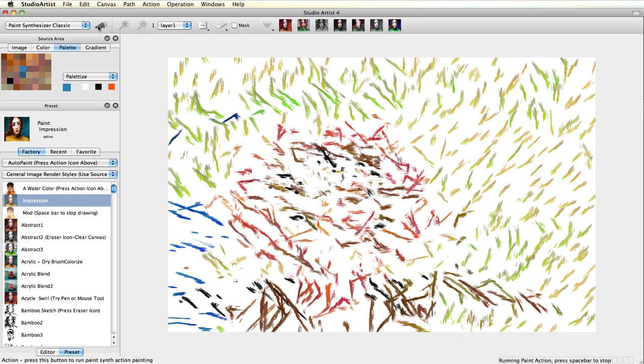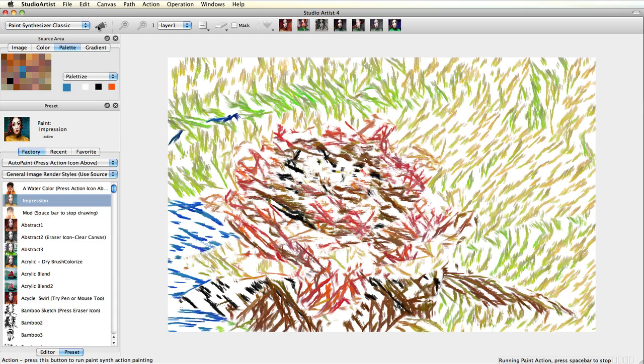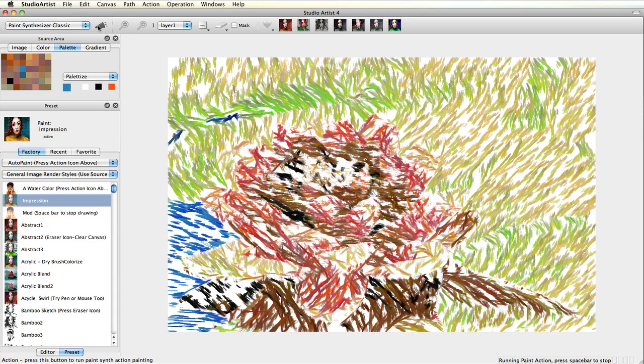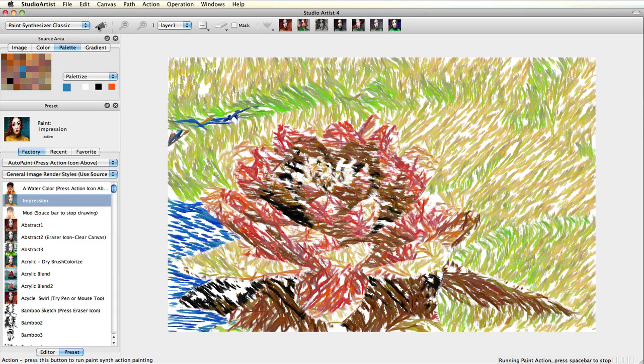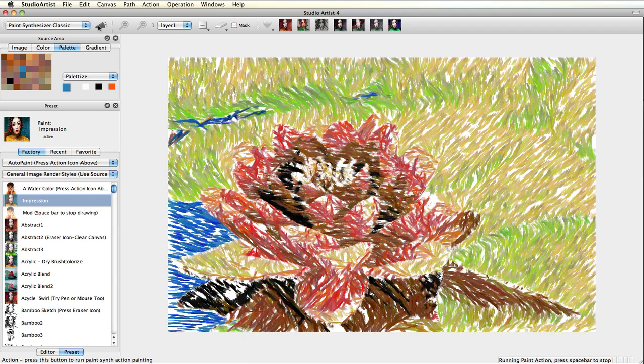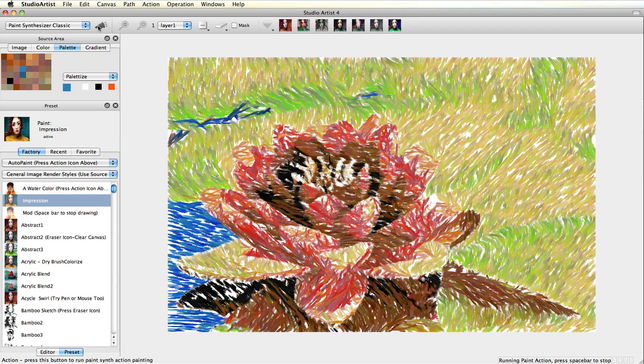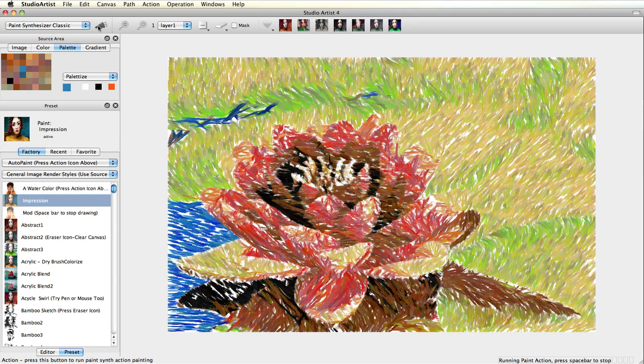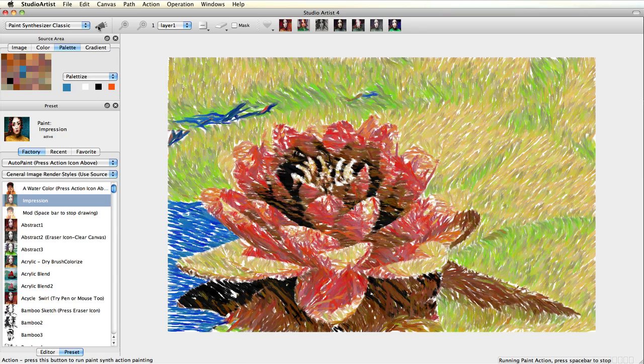Now I can either go back to my Lotus image and make sure it palletizes the current setting, or I can paint from the palette mode making sure palletize is current. Either way will work. Now it's adding a bit of blue from the palette to the image.